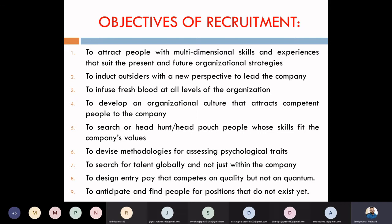We want to devise methodologies for assessing psychological traits. What are psychological traits? Attitude, perception — these are all psychological aspects. So we want to assess them, modify them, and bring new things. We want to evaluate our employees' decisions, think through their decisions, make changes in them, and do something different.